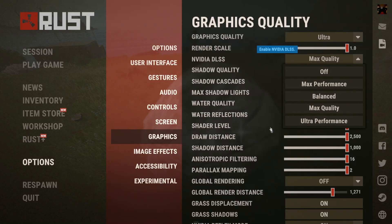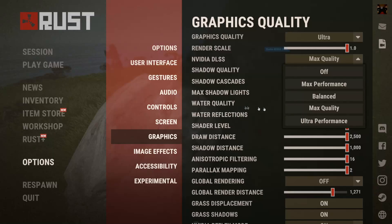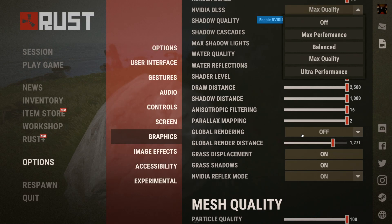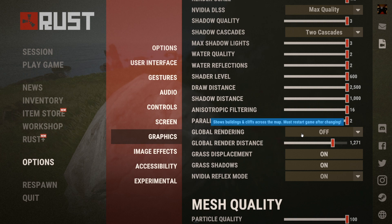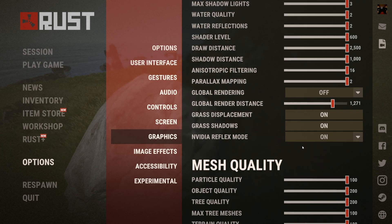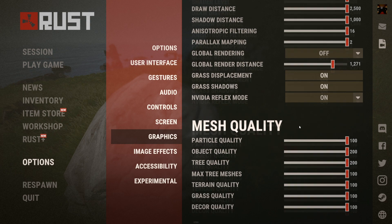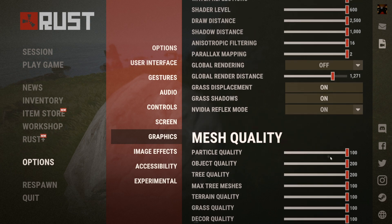You could turn it to ultra performance. You could turn down shadows — shadows are something that don't really help. You could turn global rendering off; this helps a lot. You could turn down your global rendering distance, glass displacement, all that kind of stuff.